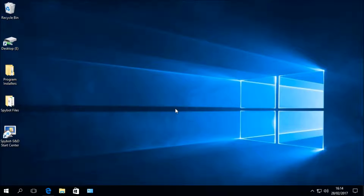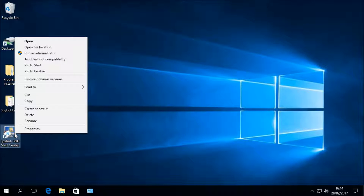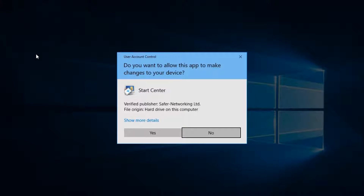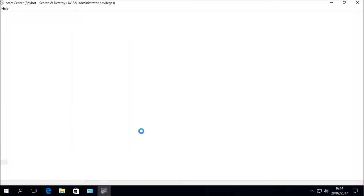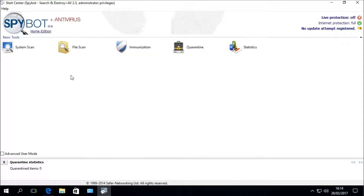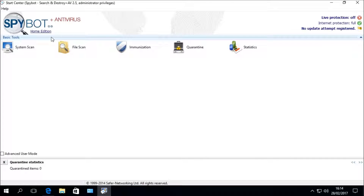The first thing we're going to do is open up the Spybot Start Center. Right-click on the Spybot Start Center desktop icon, then choose Run as Administrator. Select Yes when prompted by the User Account Control to launch the Start Center, then wait for it to load. Once loaded, we can see that we currently have the Home Edition installed. Today we are going to upgrade the Home Edition to a Professional Edition.